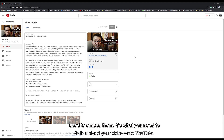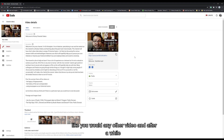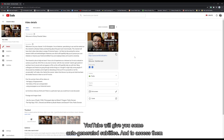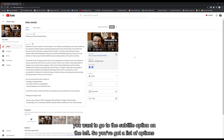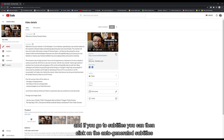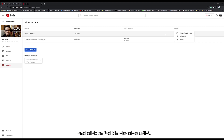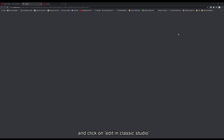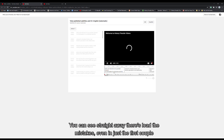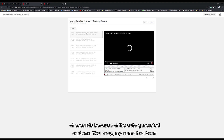So what you need to do is upload your video onto YouTube like you would any other video. After a while, YouTube will give you some auto-generated subtitles. To access them, you want to go to the subtitle option on the left — you've got a list of options there. If you go to subtitles, you can then click on the auto-generated subtitles and click on 'Edit in Classic Studio.' You can see straight away there are loads of mistakes even in just the first few seconds because of the auto-generated captions.